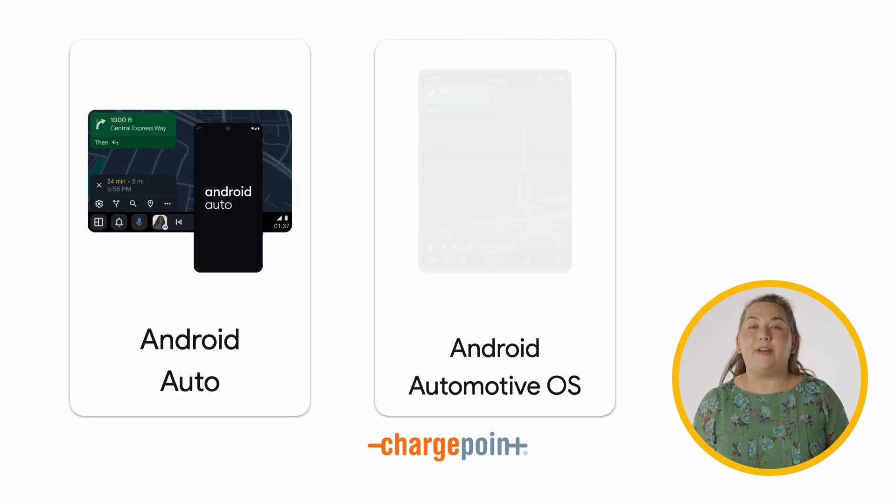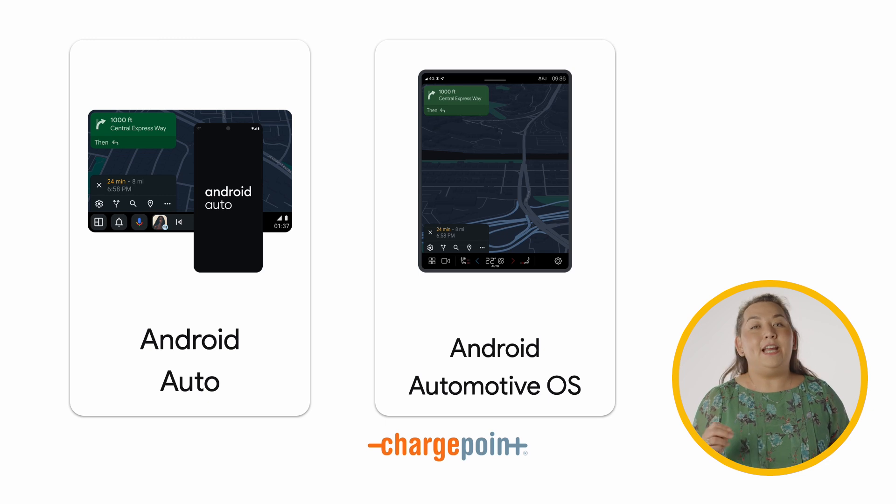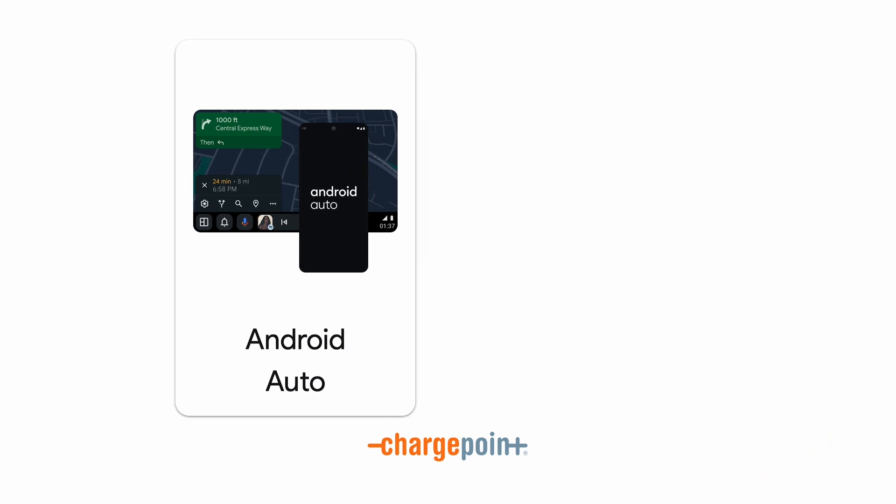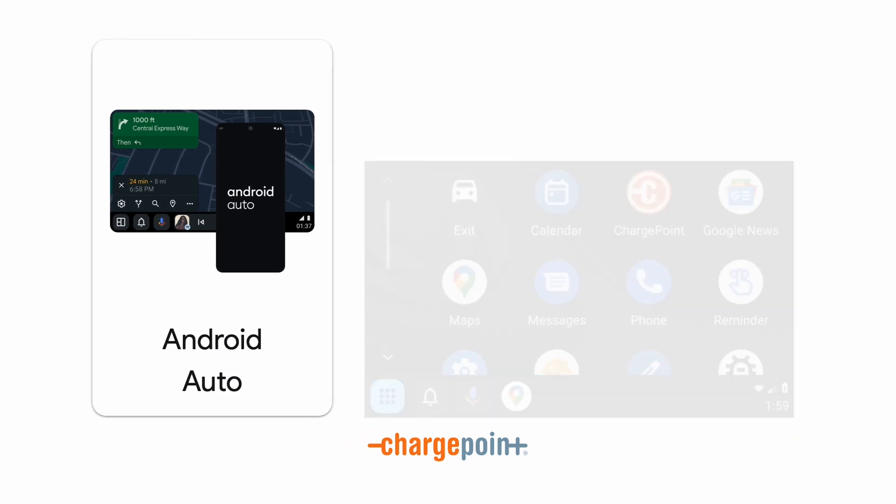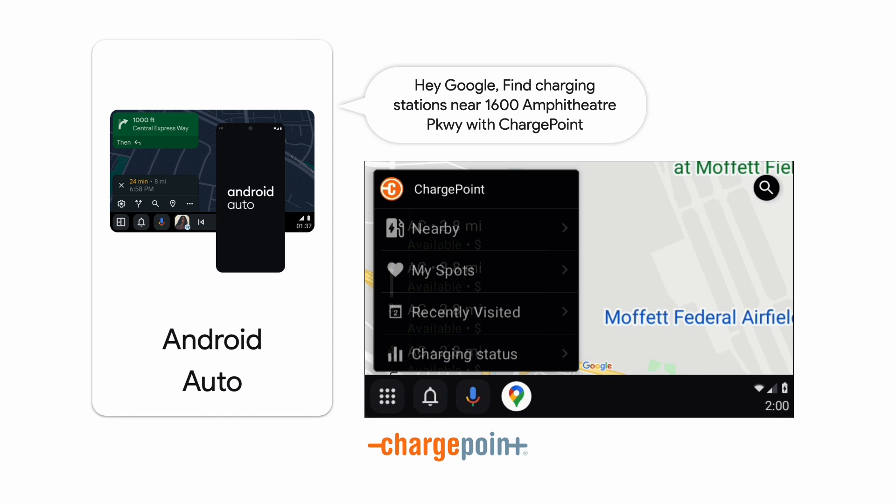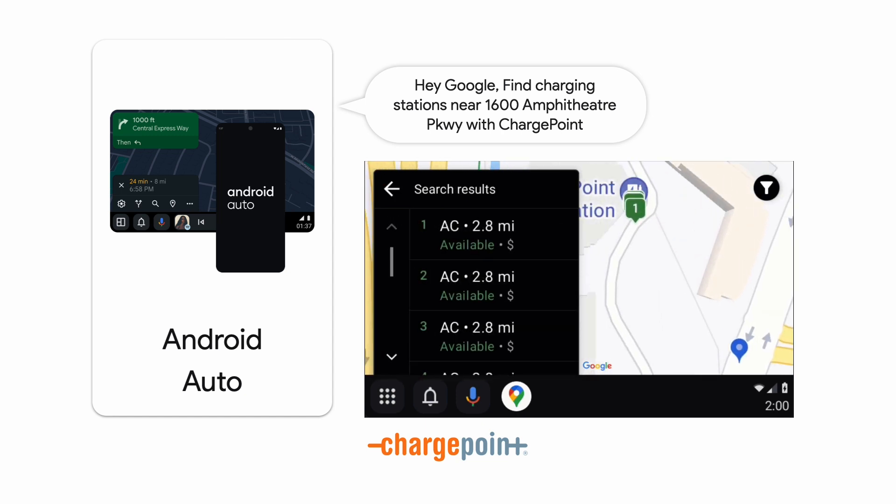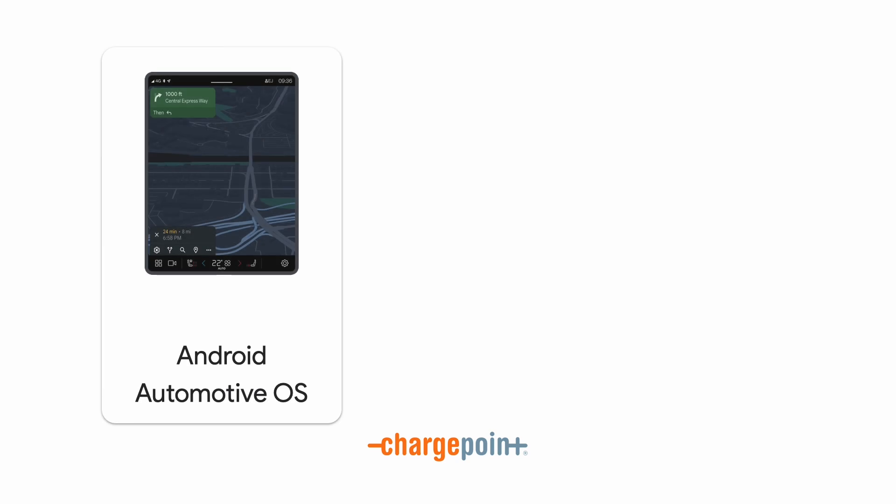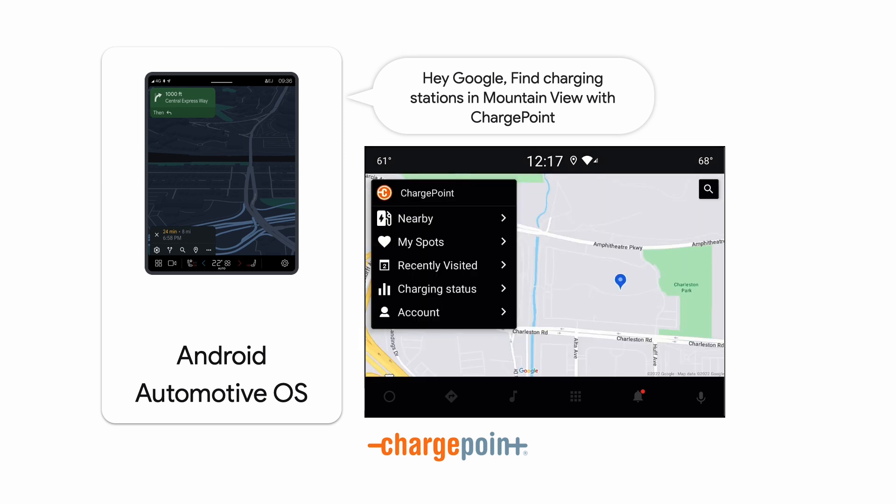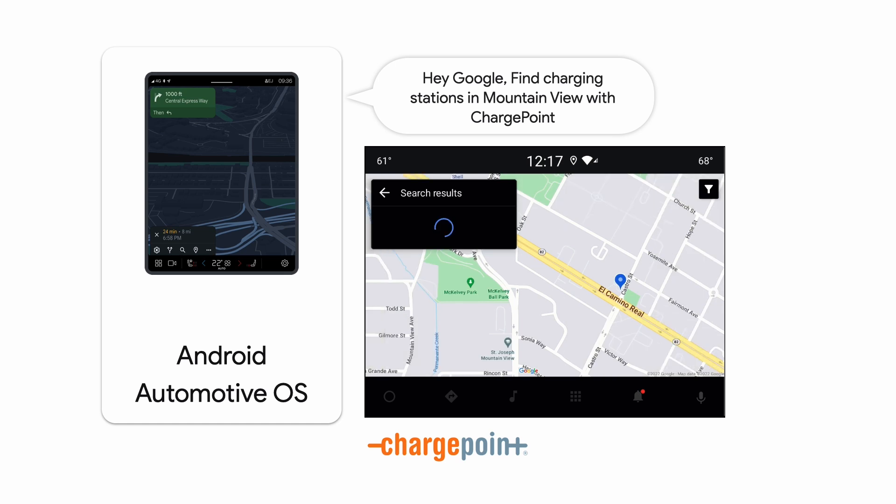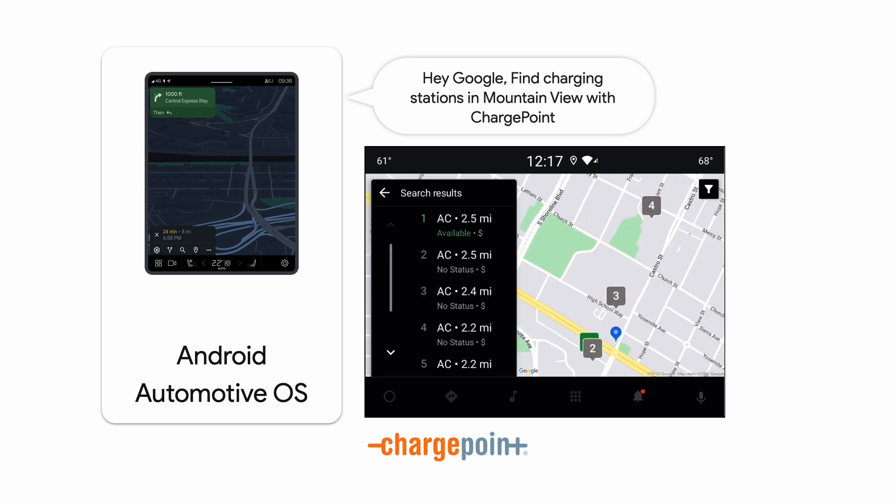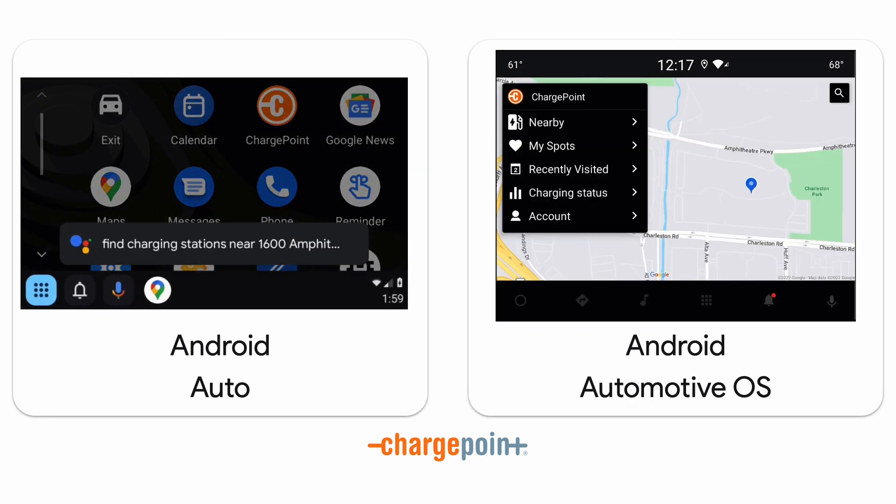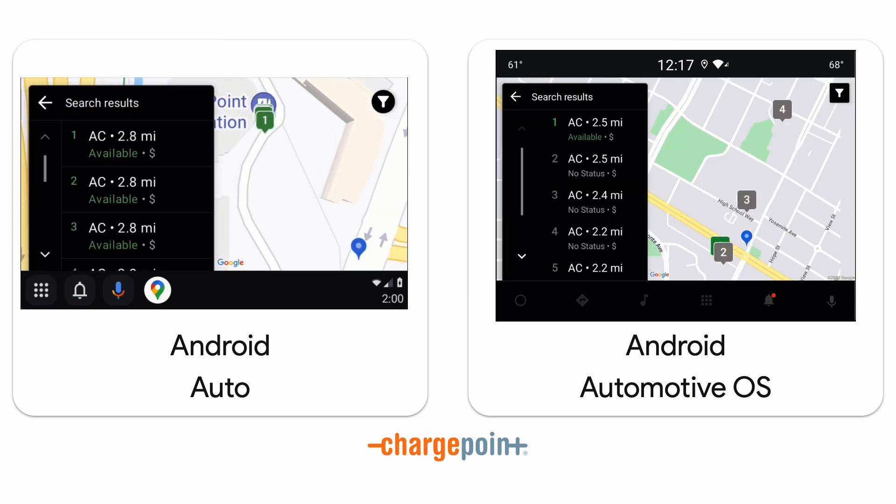ChargePoint allows users to find charging stations on the go. They also have two demos for the two different user experiences. Starting with the Android Auto user experience, where the user says, hey Google, find charging stations near 1600 Amphitheater Parkway with ChargePoint. The app launches with a map and a list of charging stations. Moving to the Android Automotive OS, users get a very similar experience, but with the flavor of the car manufacturer customizations. This example is a user saying, hey Google, find charging stations in Mountain View with ChargePoint. By using Car App Library and App Actions, you build your app once, and it provides a great user experience on both Android Auto and Android Automotive OS.